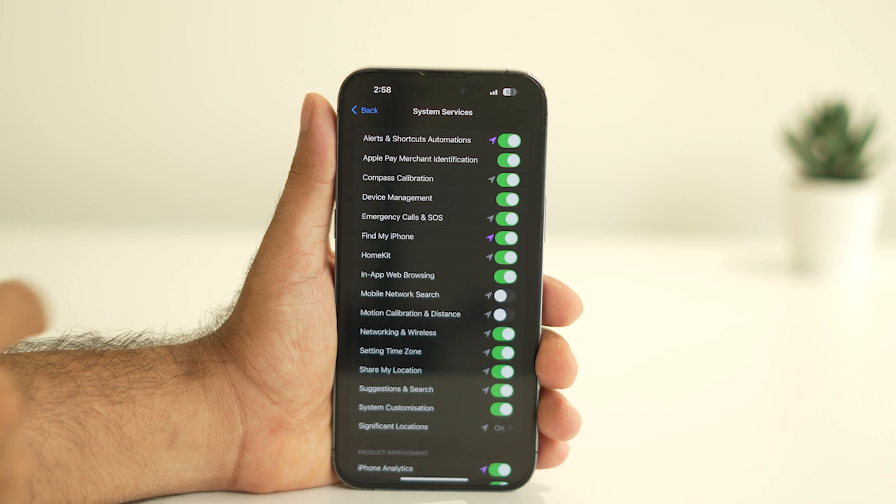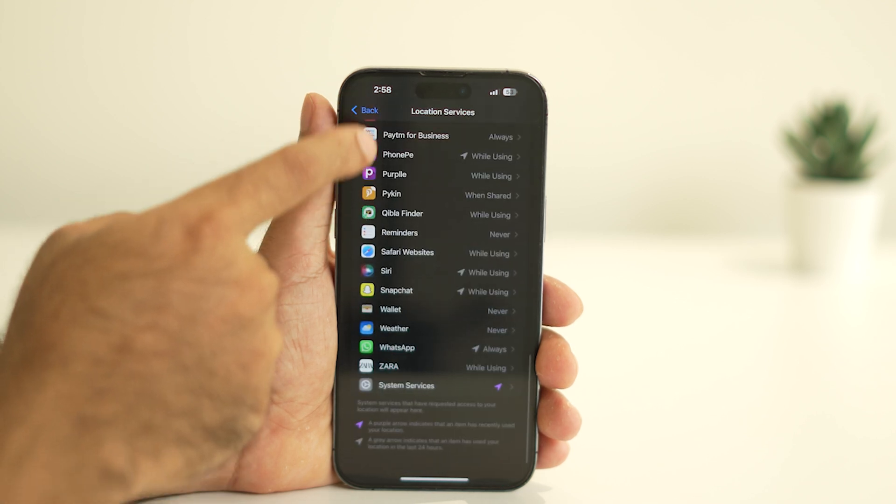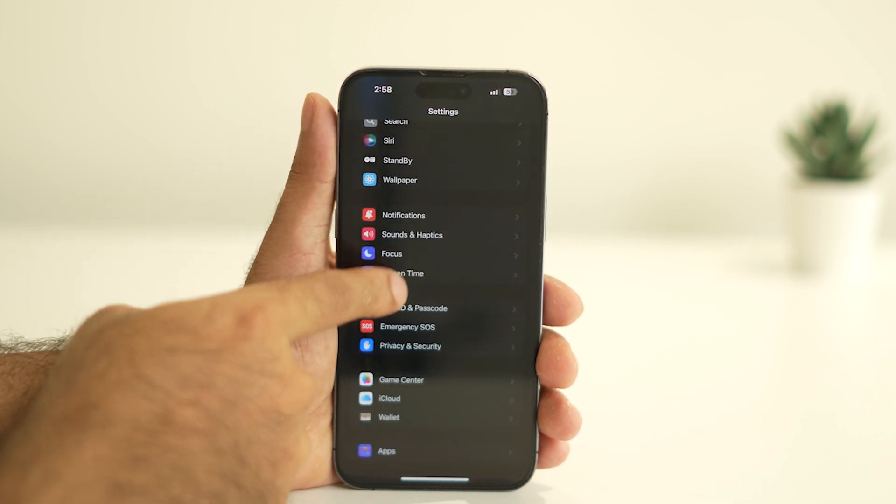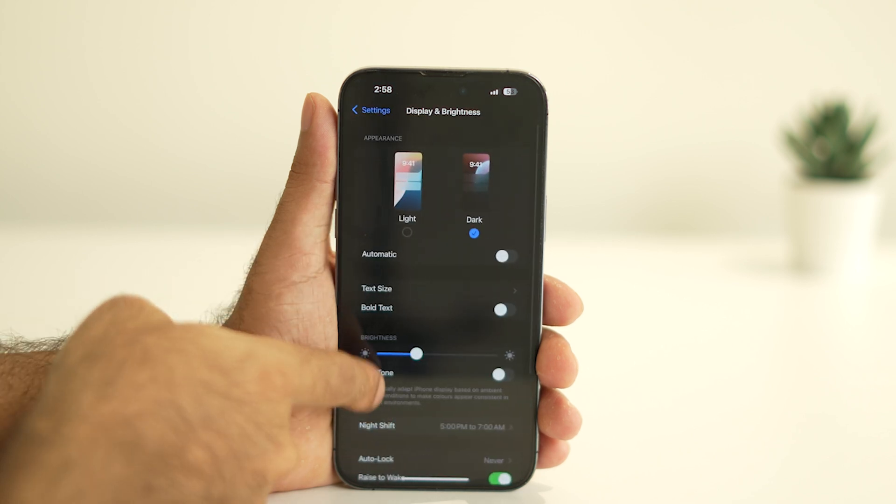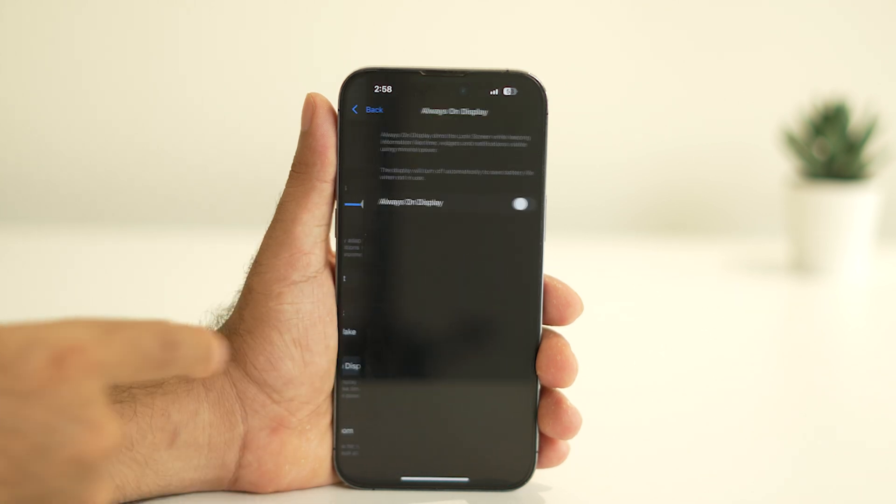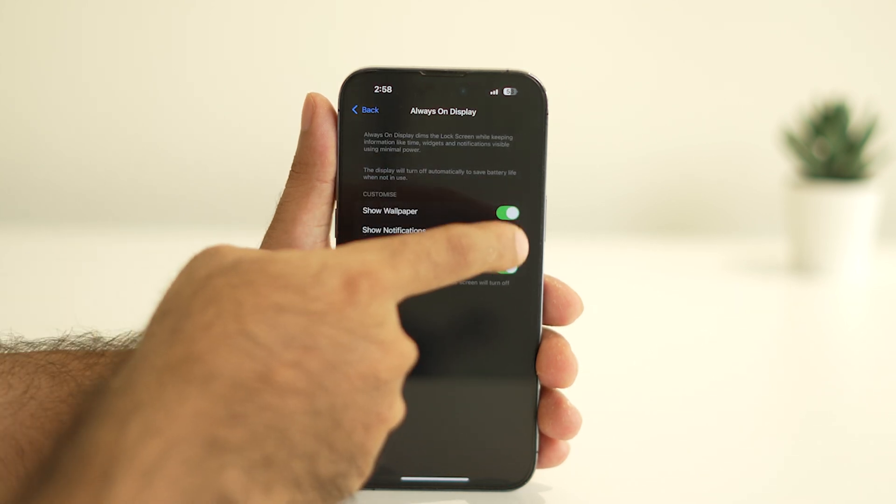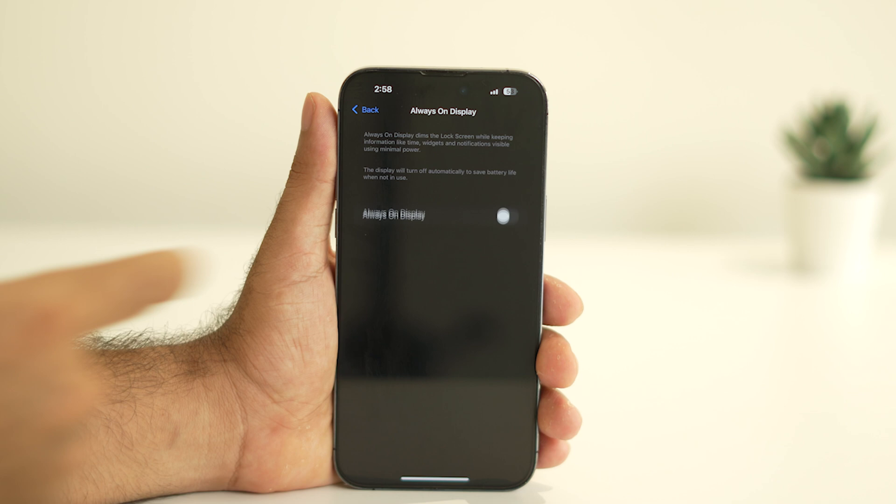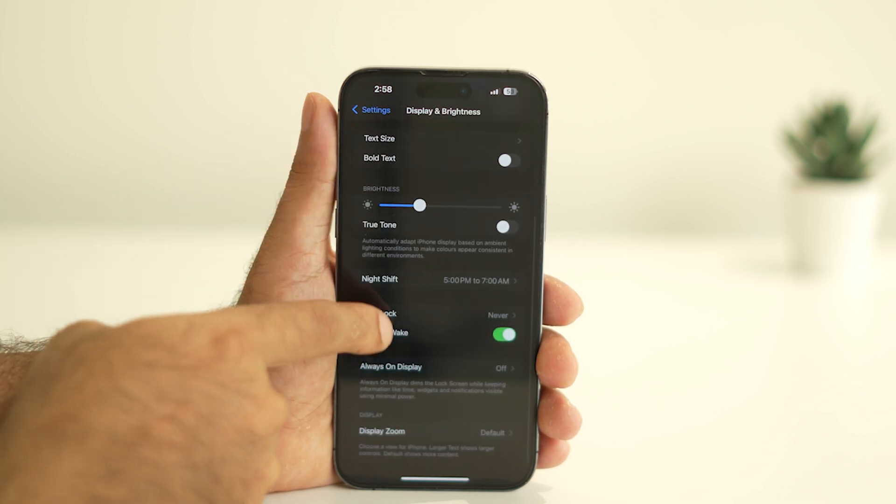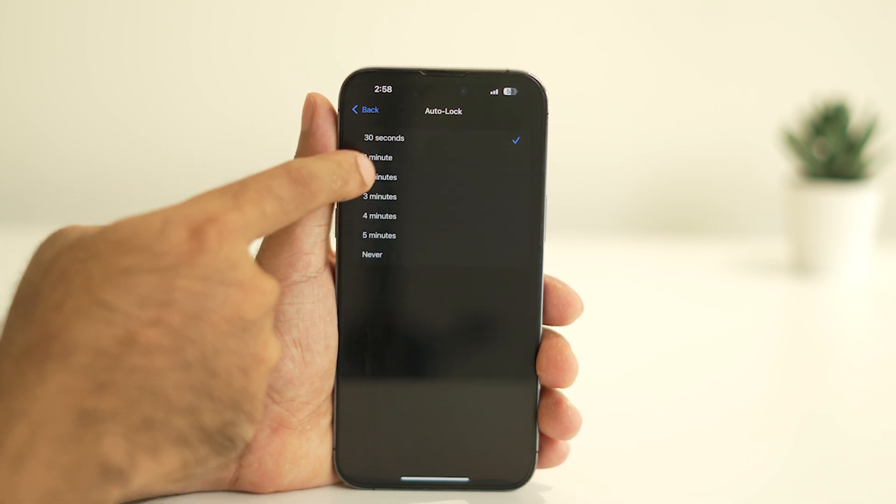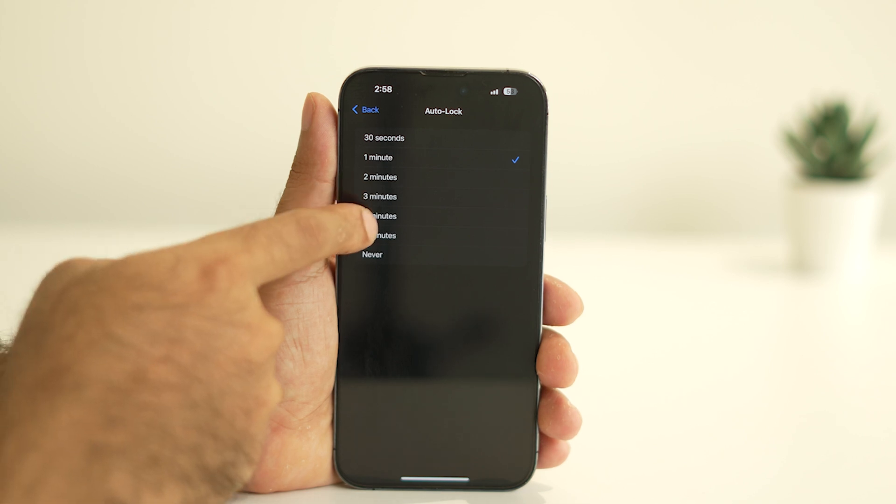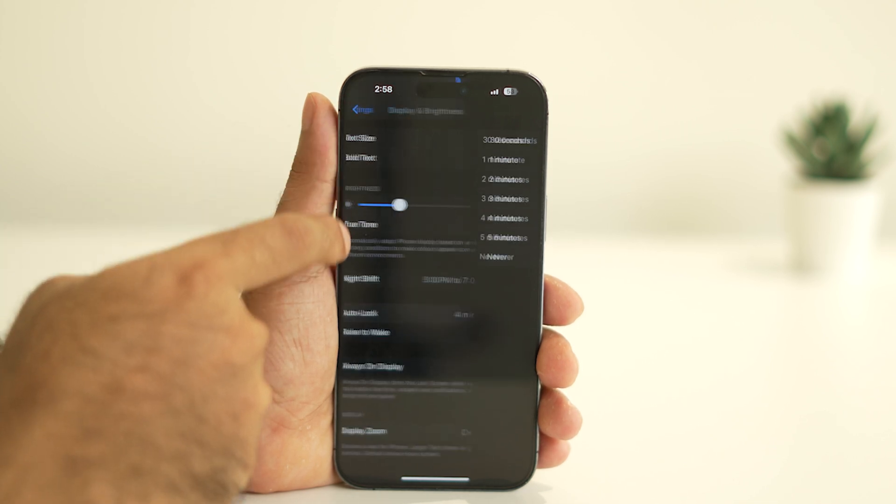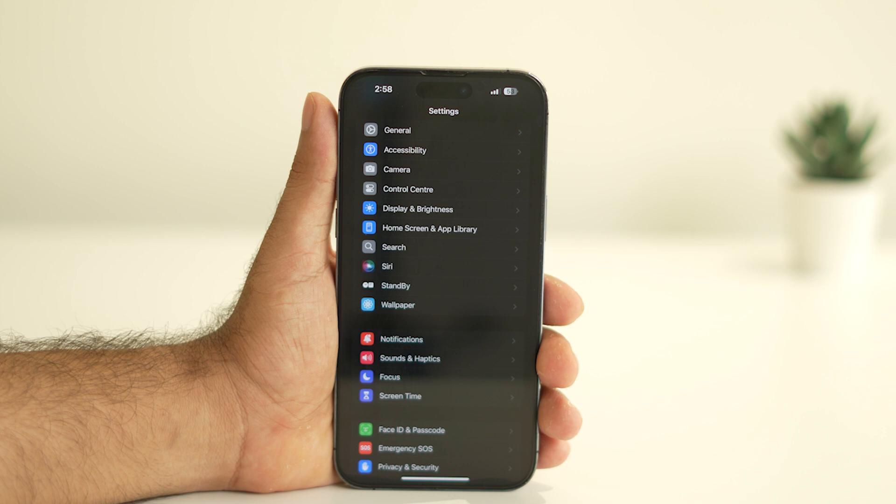Now go back and navigate to Display and Brightness. Turn off the Always On Display feature, as it can have a significant impact on your battery life. Additionally, adjust the Auto-Lock to a shorter duration, such as 30 seconds or one minute, instead of leaving it on Never. This ensures your screen doesn't stay on unnecessarily, conserving battery.